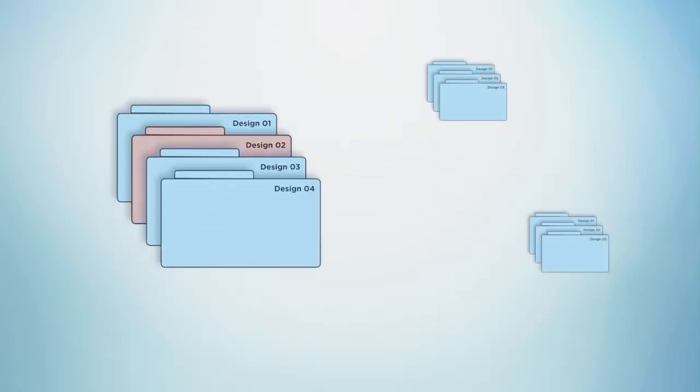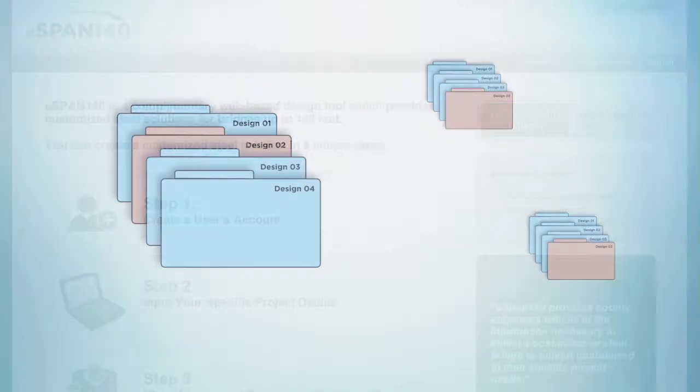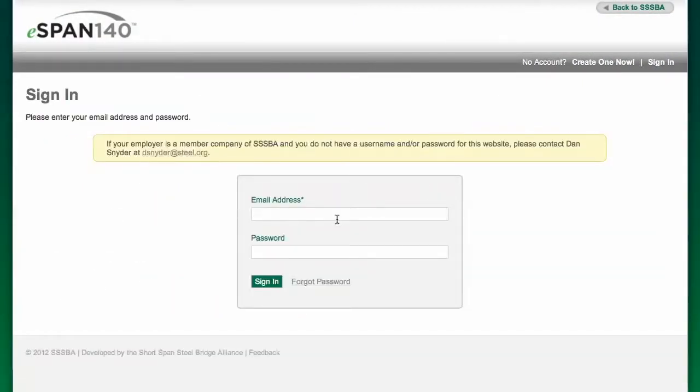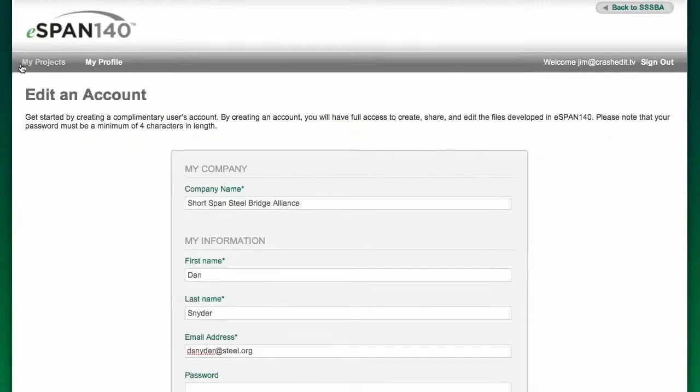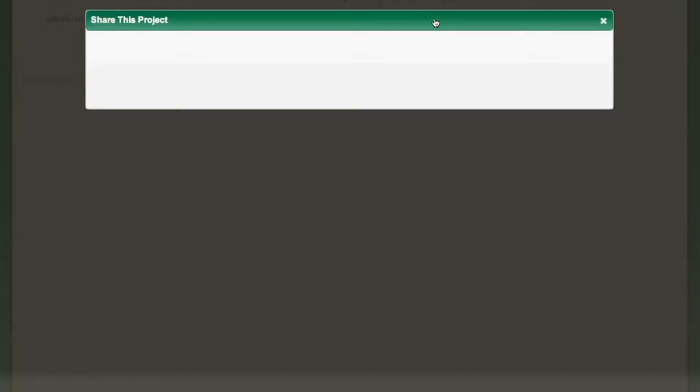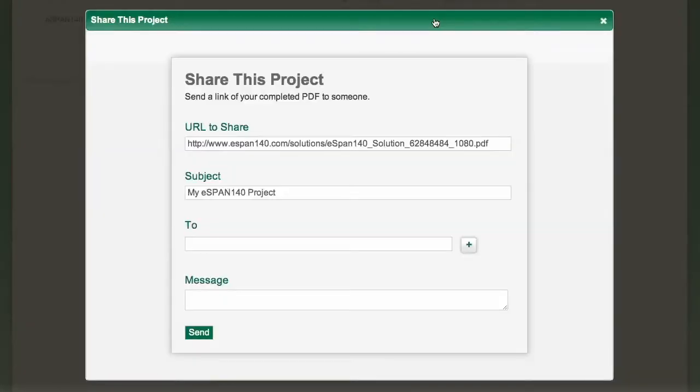You can share your design with others with just one user's account. Just return to eSpan140. Once you've set up your account, simply log in with your username and password to have full access to your past designs. Click on My Projects and hit Share. A window will open up which will allow you to share a link to the PDF containing the solutions book.